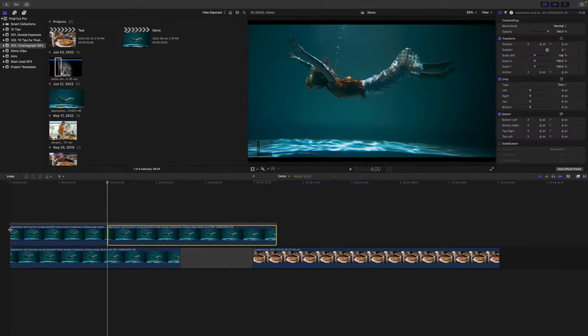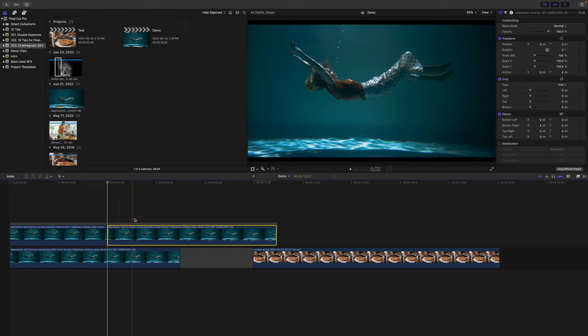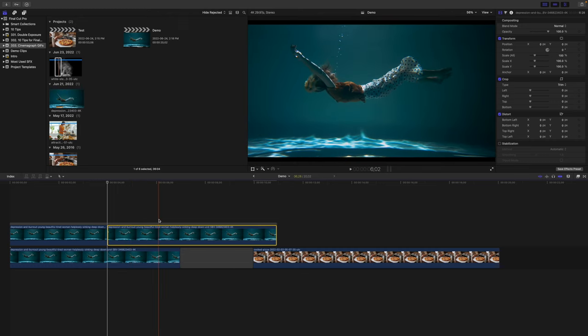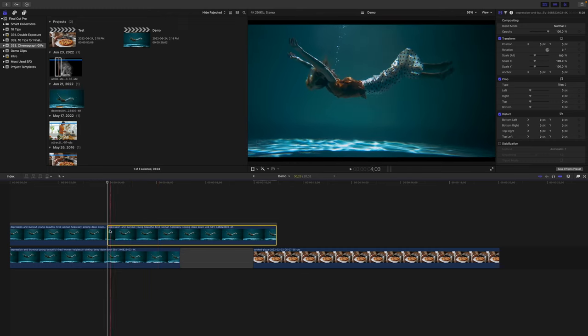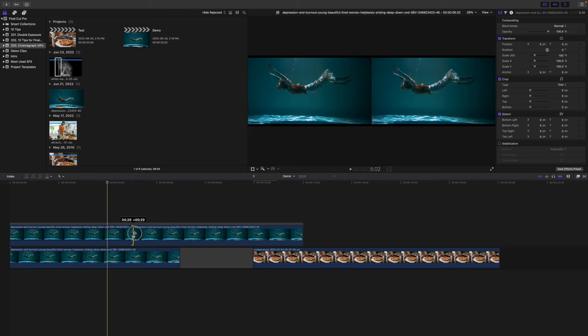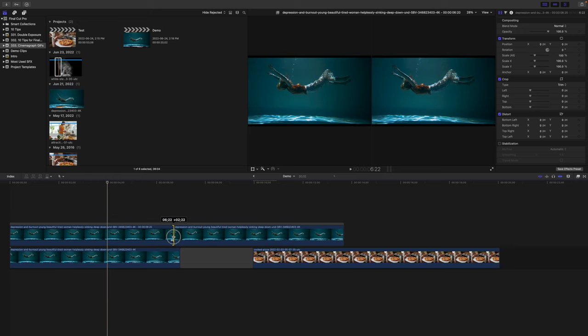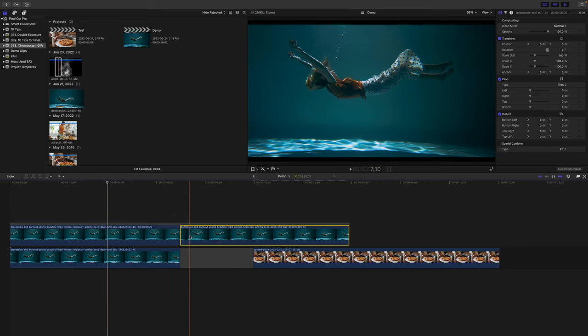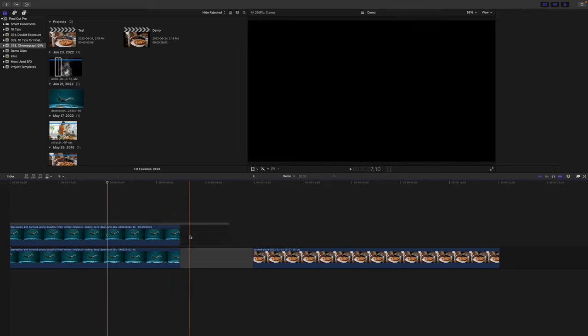In my case, since my subject has constant movement in the same direction, I had to freeze the very first frame. Ripple trim your freeze frame clip to the same length as your video clip, and delete the remaining video.